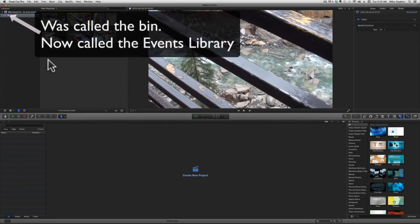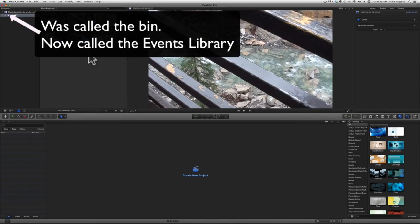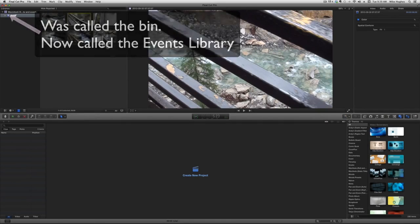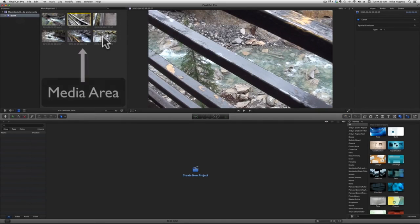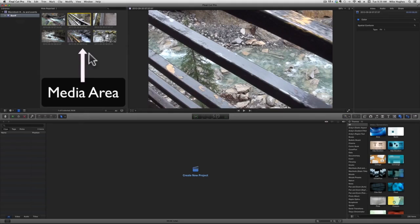So the events, which are like file folders for media, are here, and each event will display its contents just to the right in the media area here.